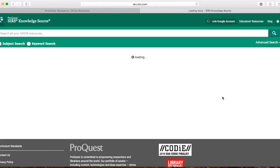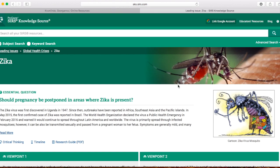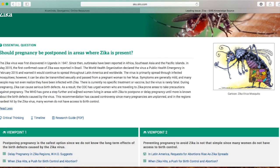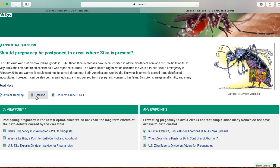Simply click on the picture and it's going to take you to this question. Here is your essential question: Should pregnancy be postponed in areas where Zika is present? Right below that question, it gives you a brief background summary of what is going on with this issue, so before you actually choose a stance, you have some information about it.